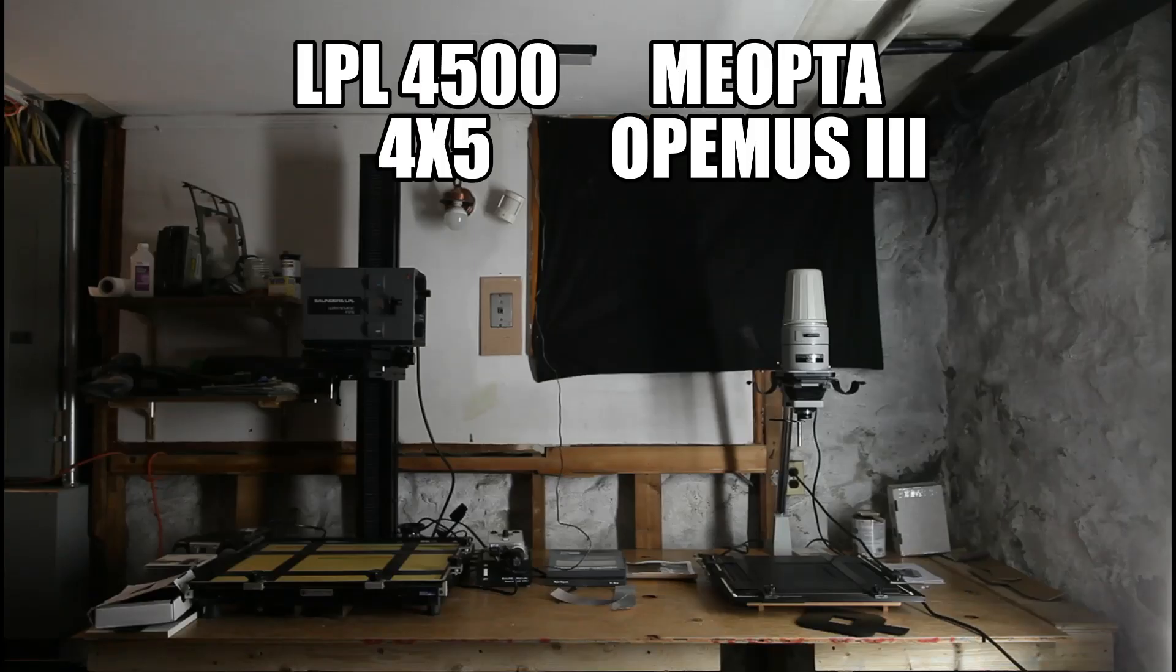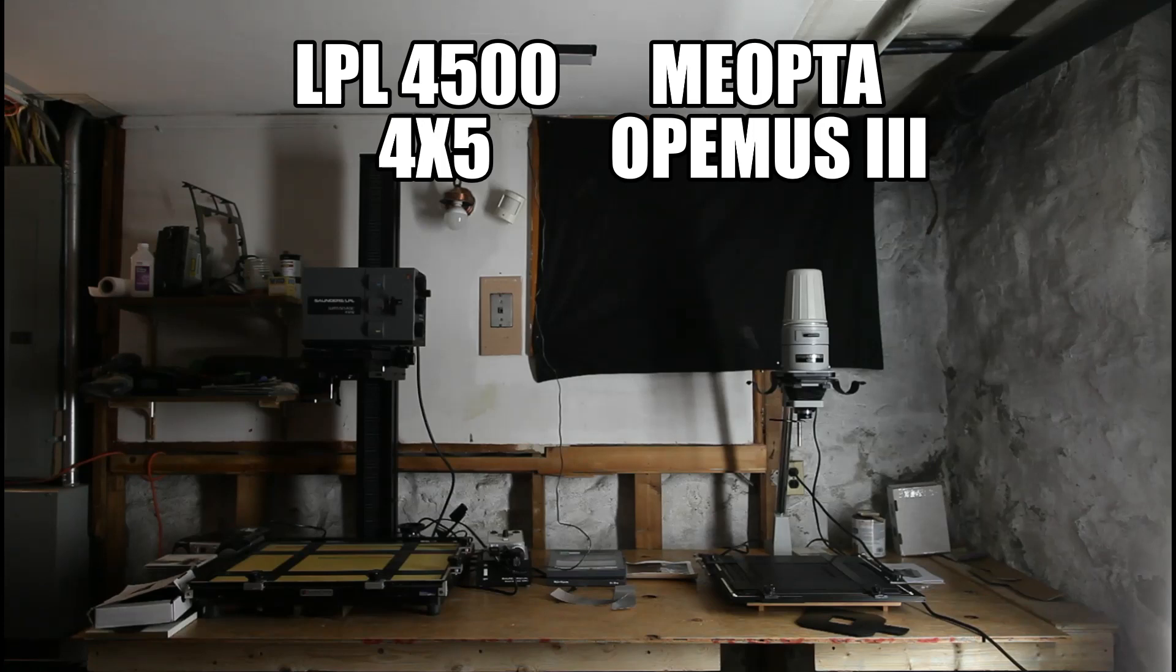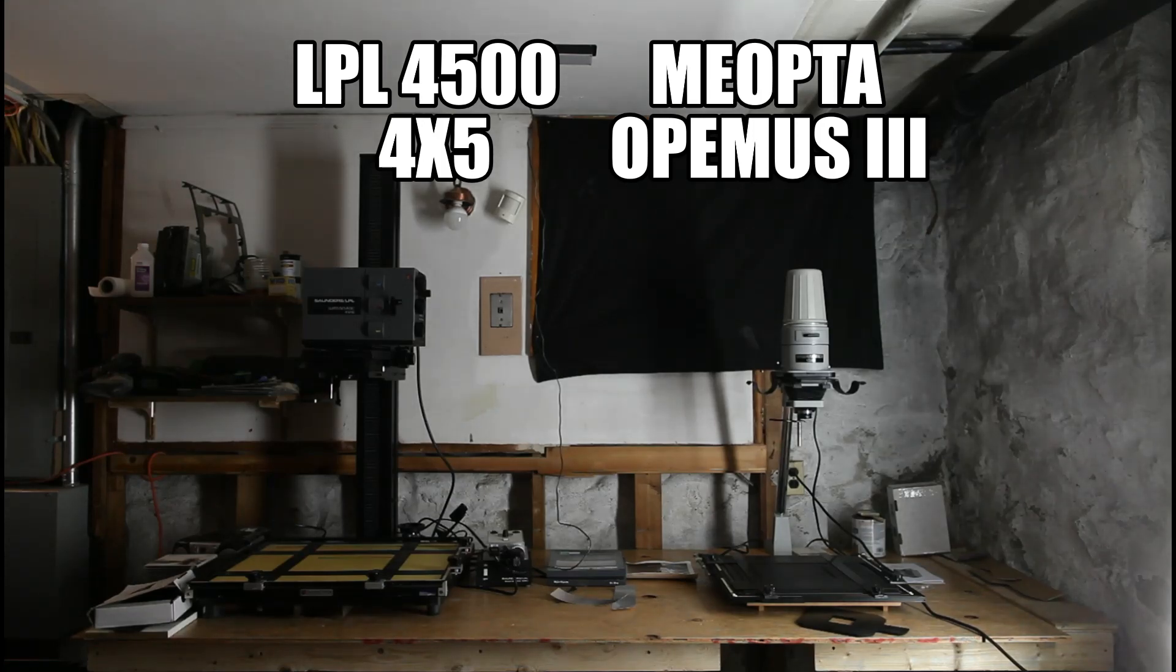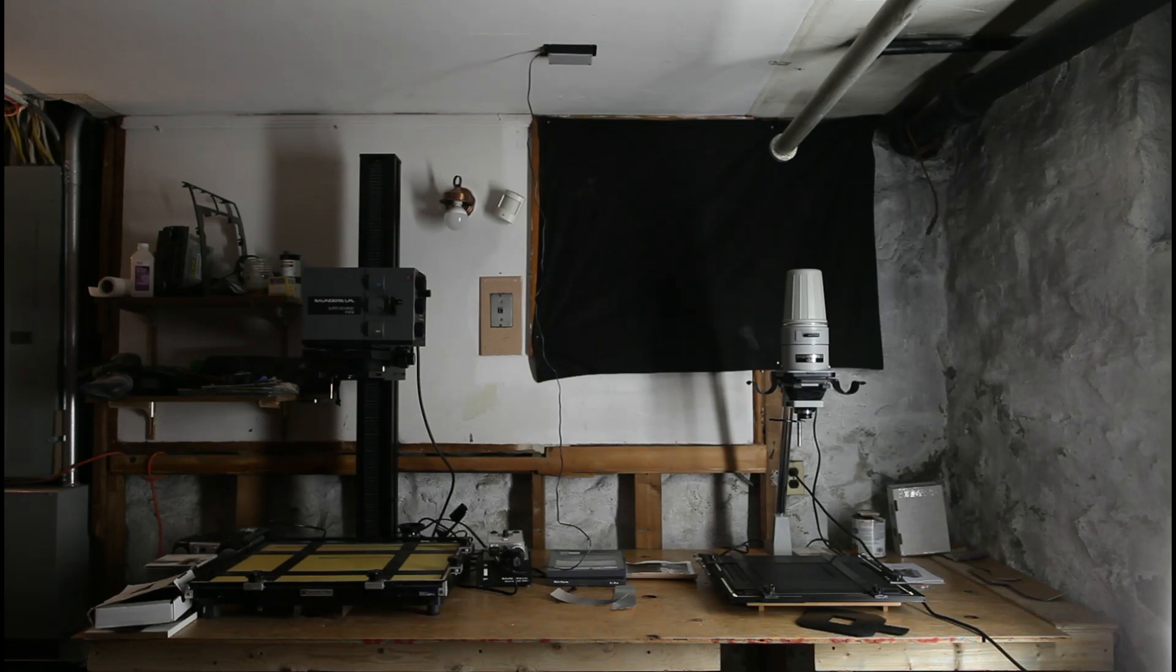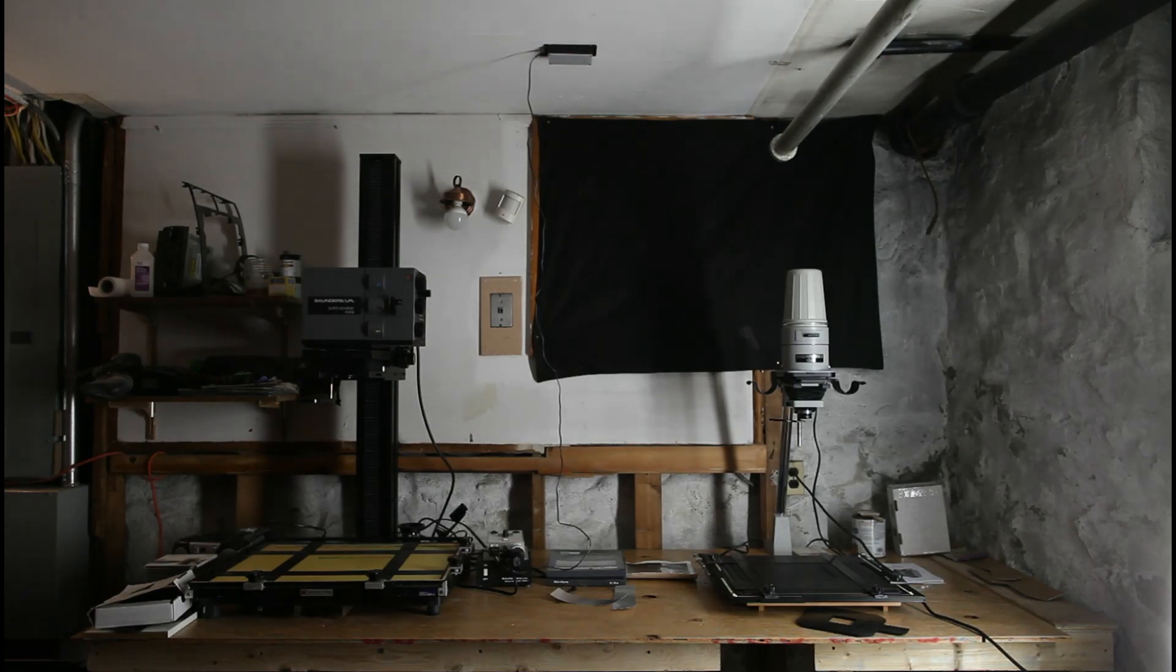These two enlargers that you see in front of you will be converted into LED cold light sources from Highland over the next couple weeks, so stay tuned for those videos.